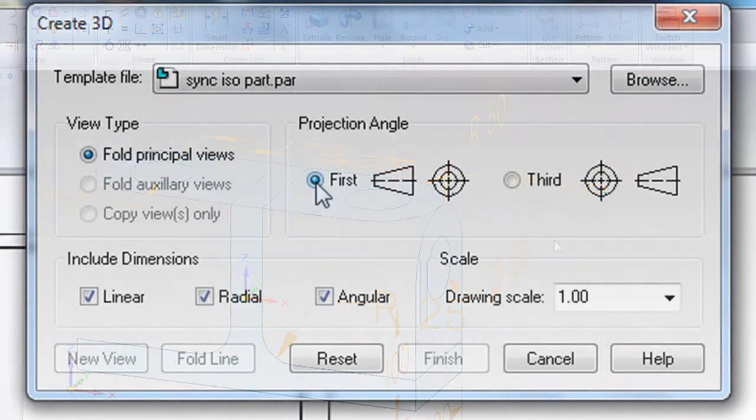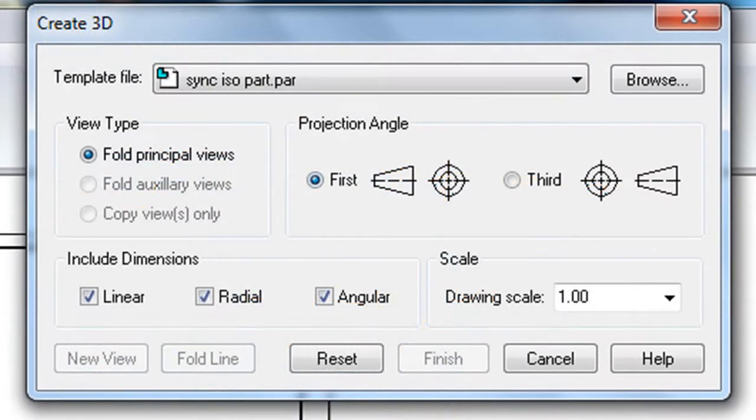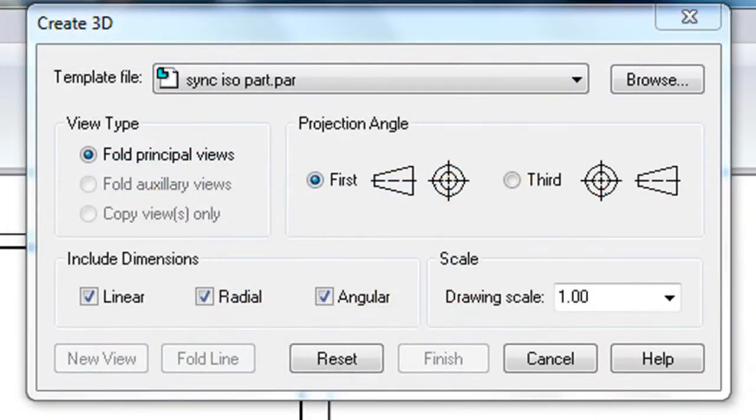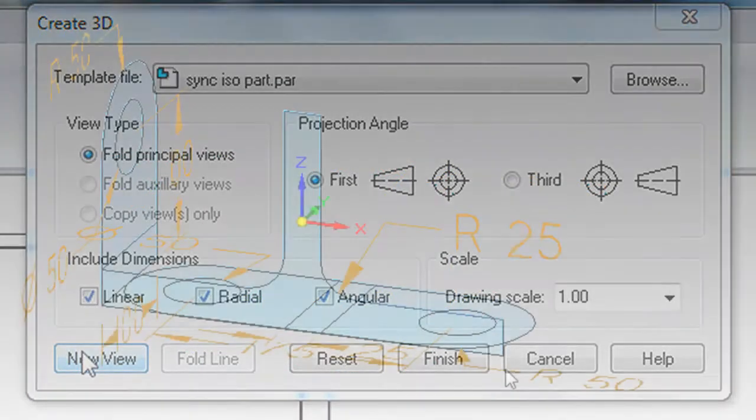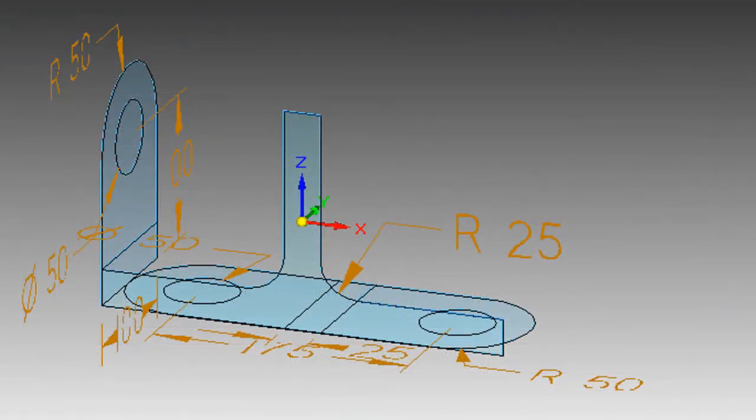You can align or fold your views in the first position or third position. Those are the two options you've got. The results are slightly different. Let me show you.